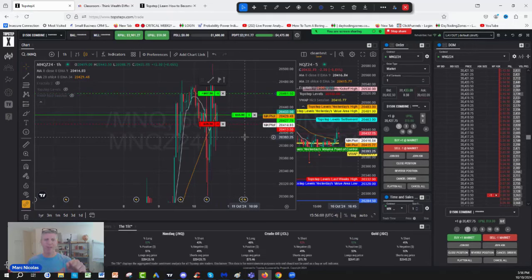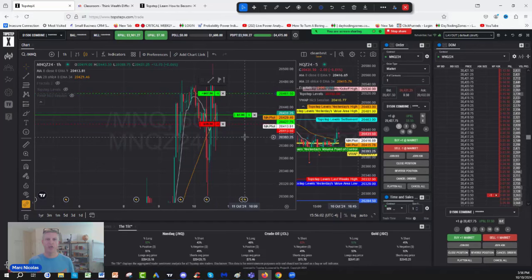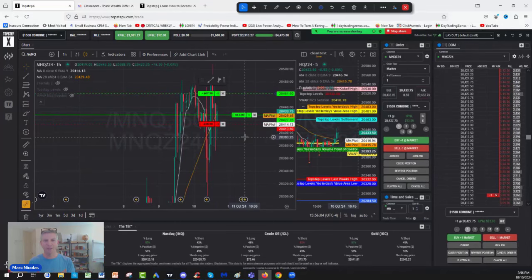Take the prop firm account money and reinvest it in assets.